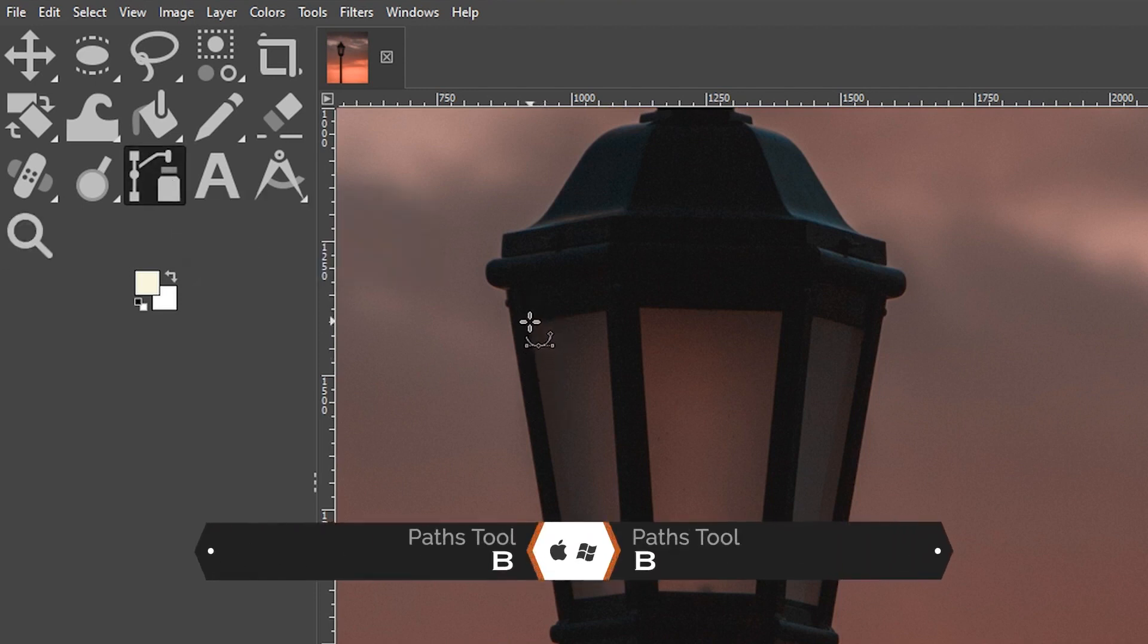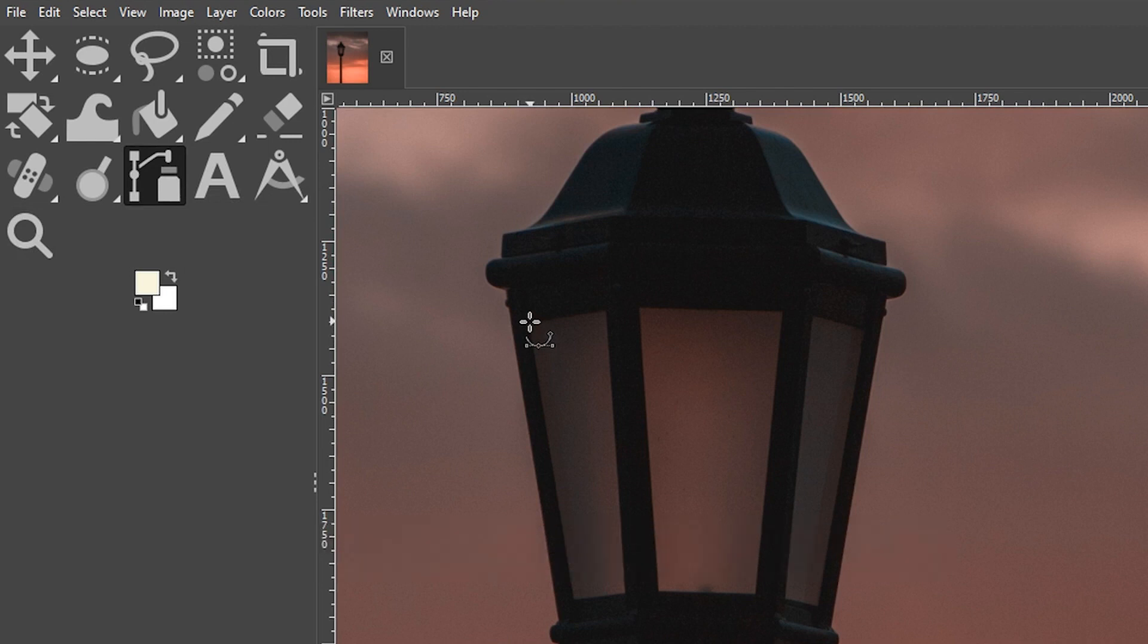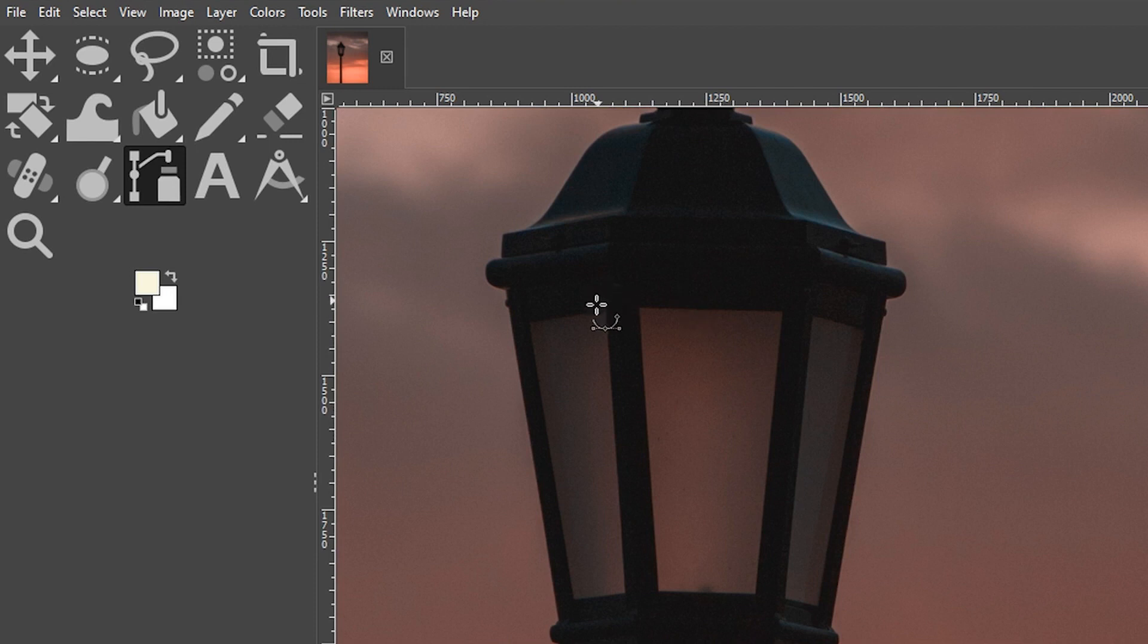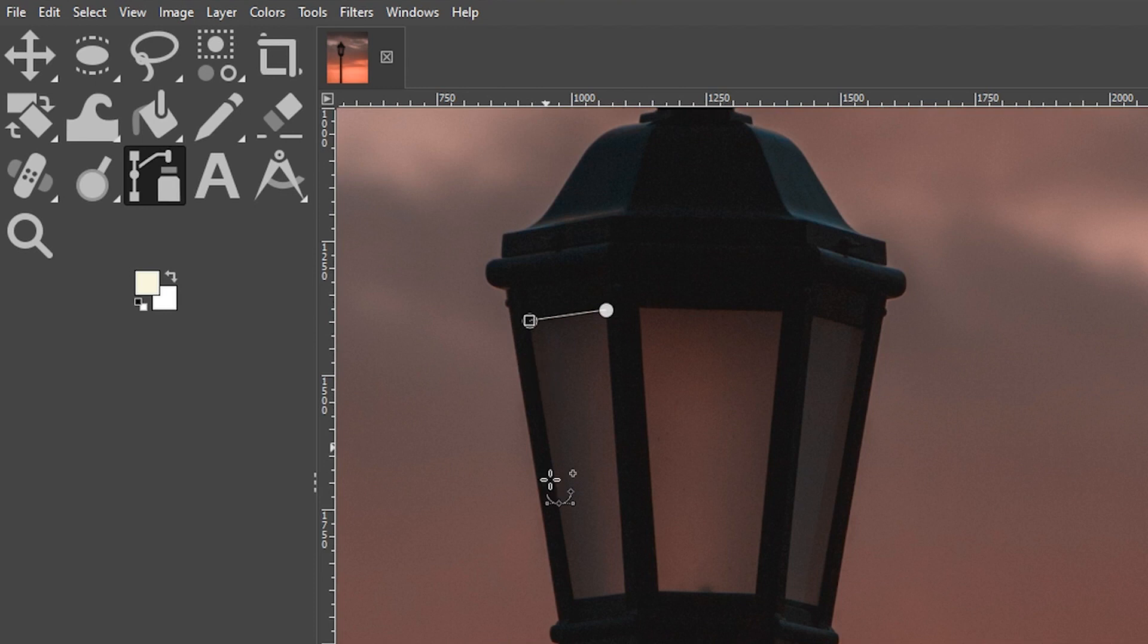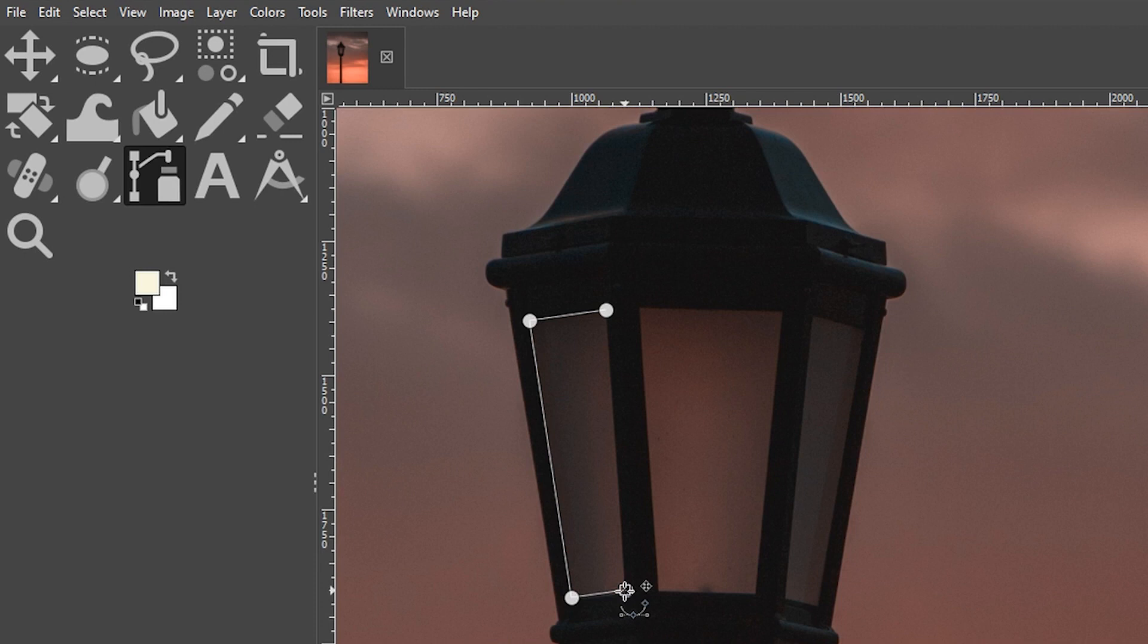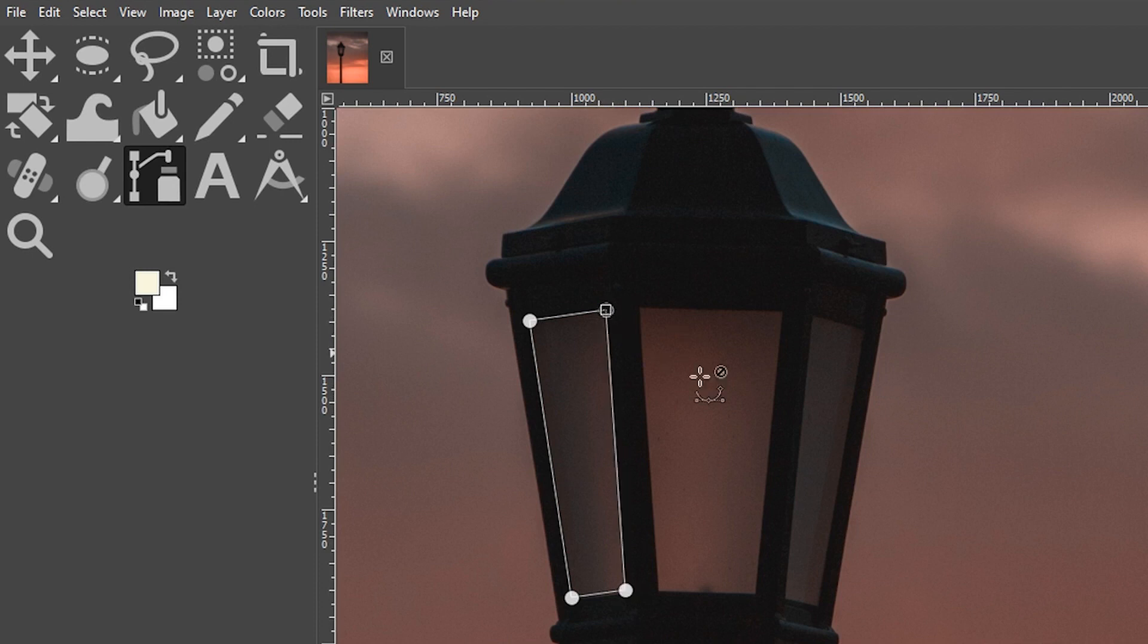We're going to make a path or an outline of the opening of each of the three shapes here. I'm going to click right here to add my first node. Click here again to follow along that line and continue around the entire opening. Hold down your control key and click on that first node to close the path.